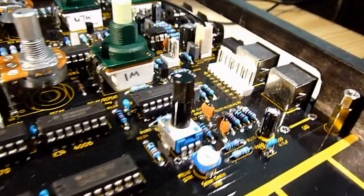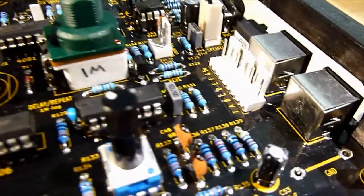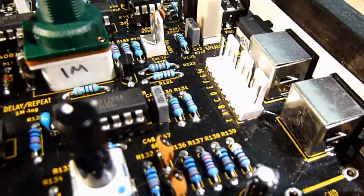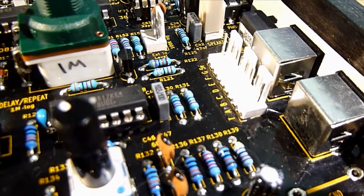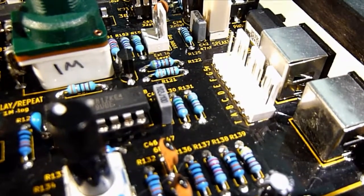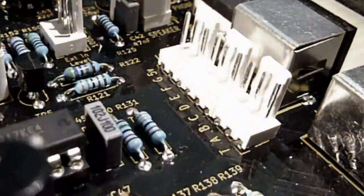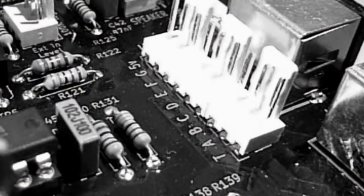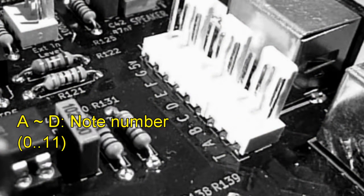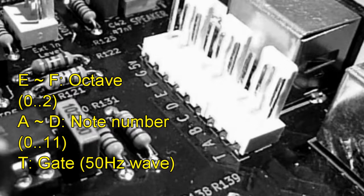And very conveniently, the designer of the clone has provided an extra link connector for that very purpose. The link interface consists of seven pins. Four of them encode the note number. Two further ones encode the octave. And the last pin is for the gate, which, quite unusually, is represented by a 50Hz square wave.